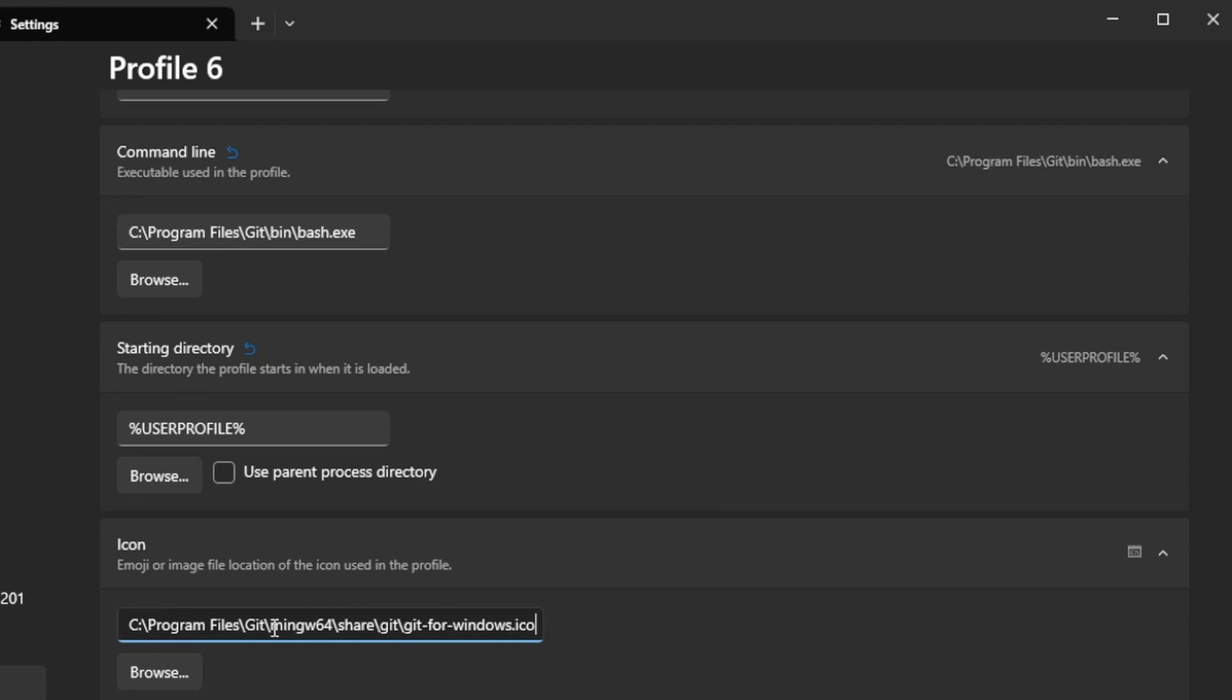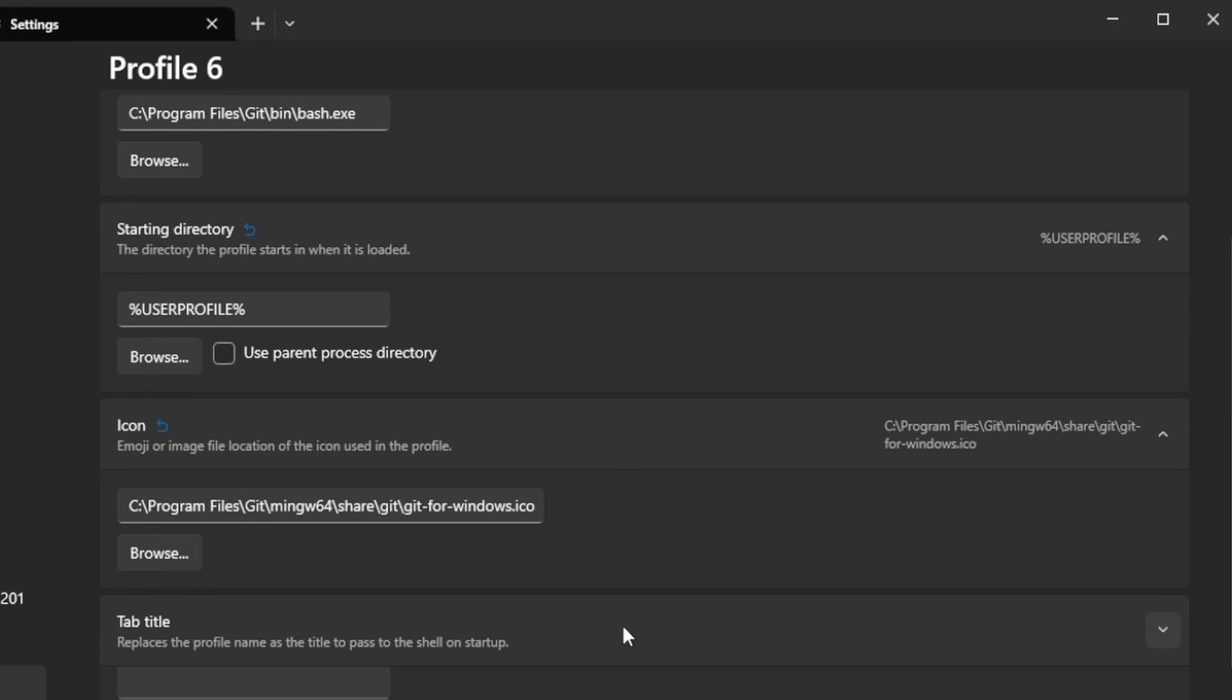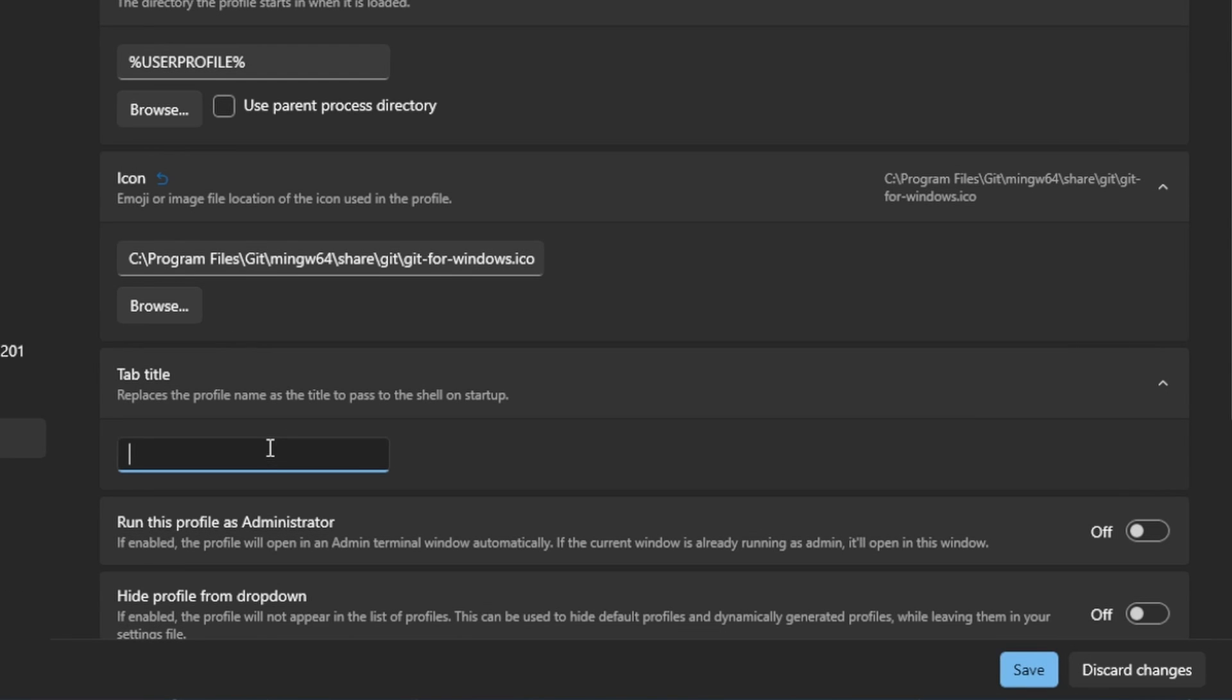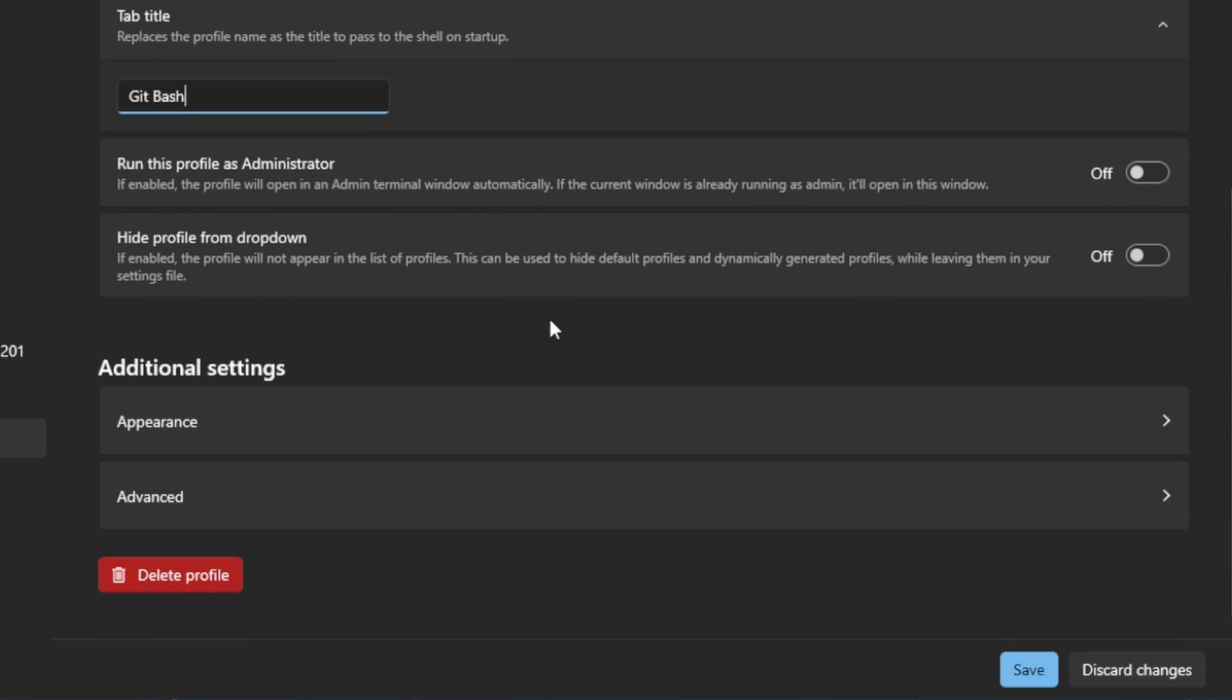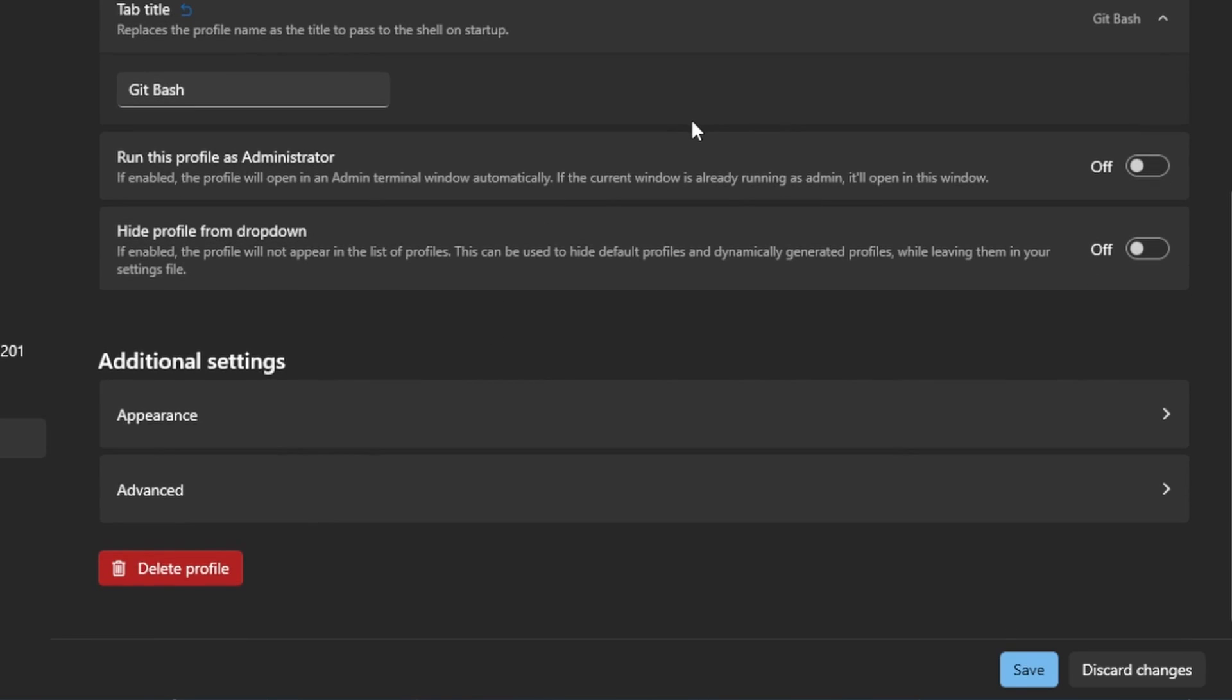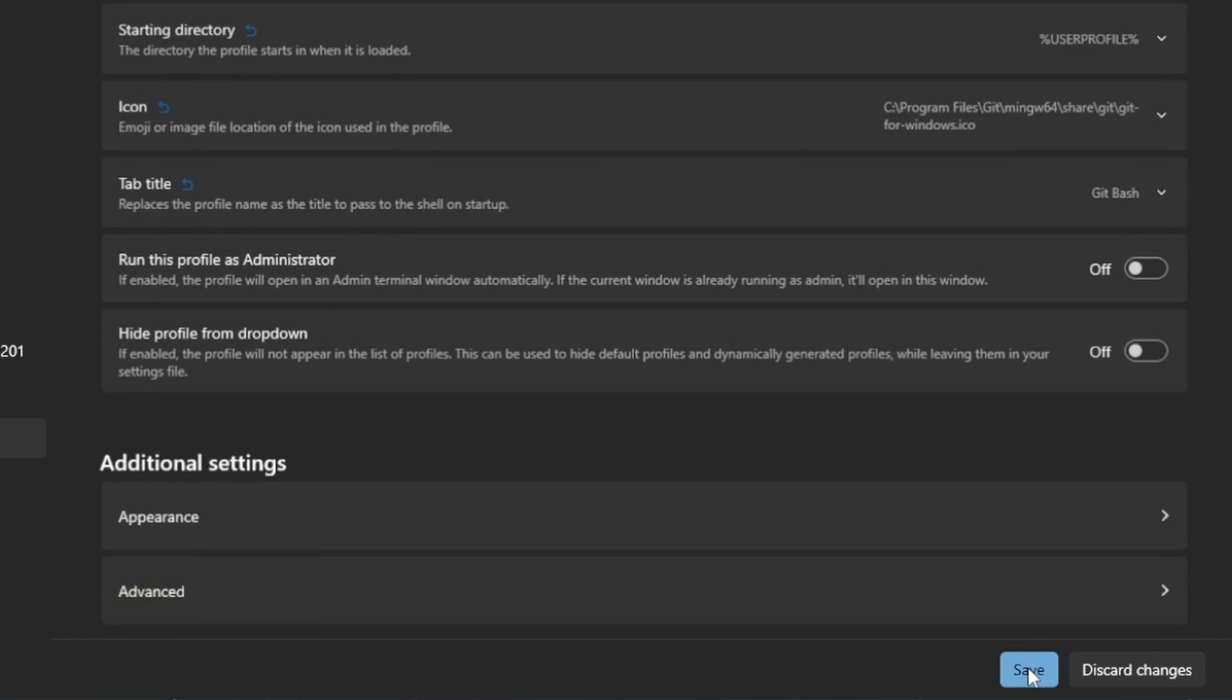I want the title of the tab to be Git Bash. And I think that's all. So let's press save.